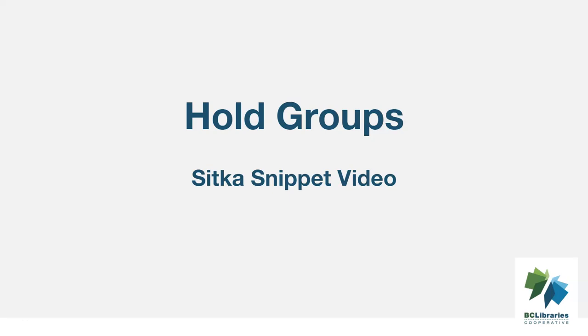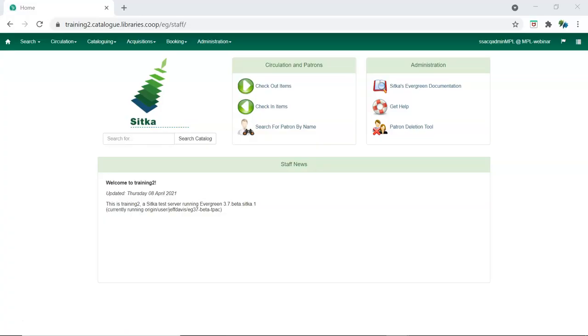This short video shows the hold groups functionality in Sitka's Evergreen. Hold groups allow library staff to create lists of patrons that can be used to place multiple title-level holds on the same bibliographic record.